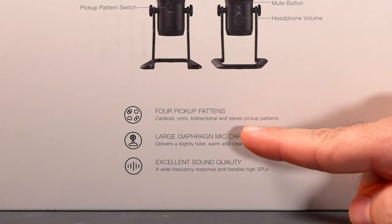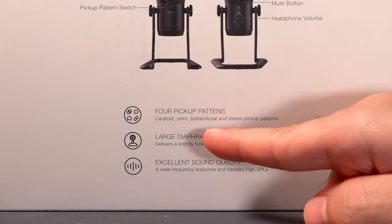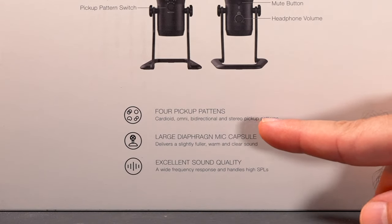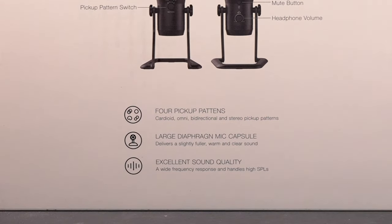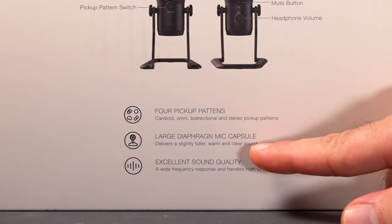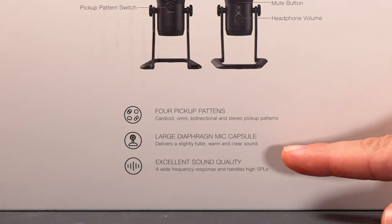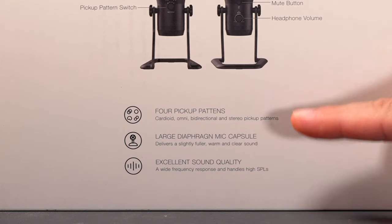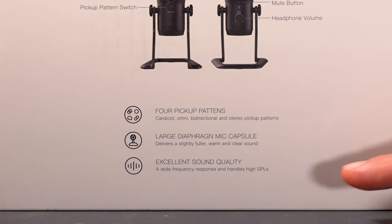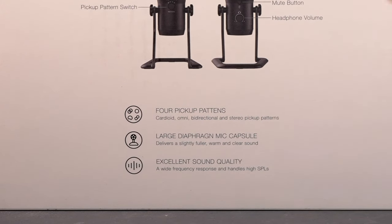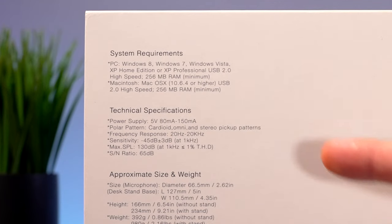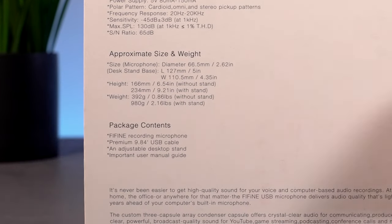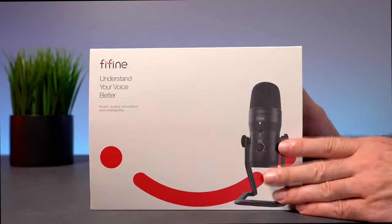Down here we can see we've got four different kinds of patterns. We've got a cardioid, omnidirectional, bidirectional, and stereo pickup, and we're going to check all of those out. So this mic also uses large diaphragm capsules for a more fuller sound, and we have excellent sound quality with a wide frequency response. We've got a lot more information here, system requirements, technical specs, the weight and size, and what's included in the box.